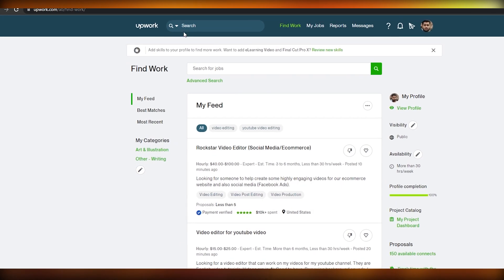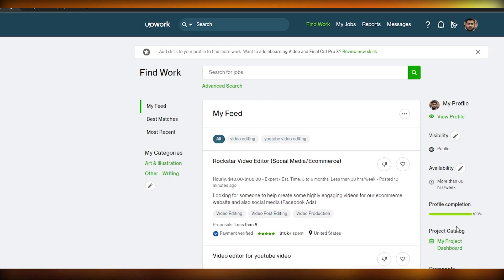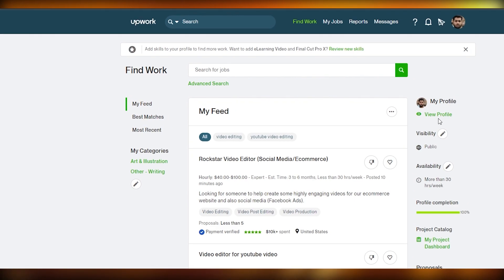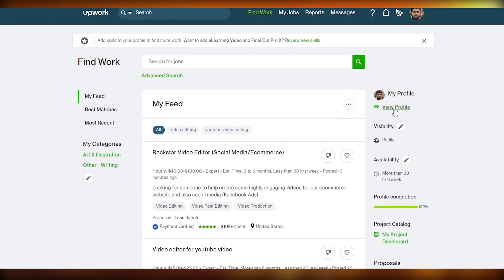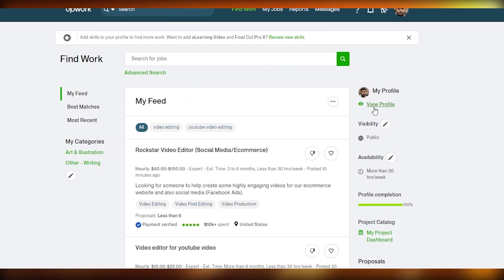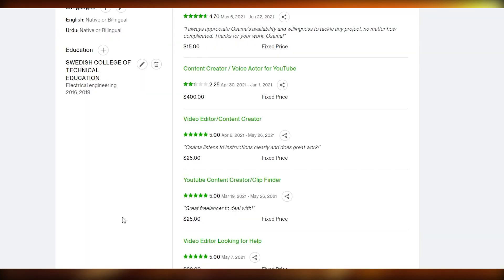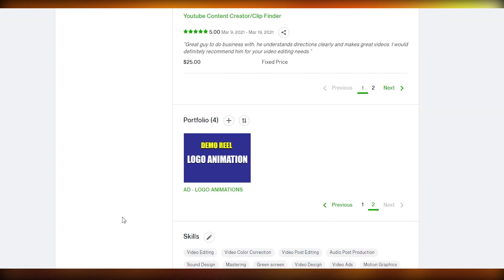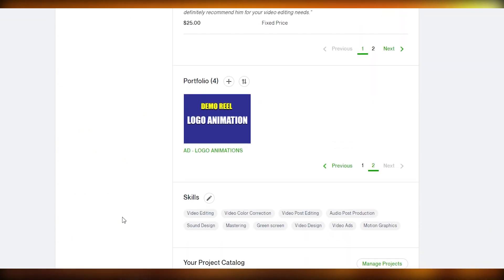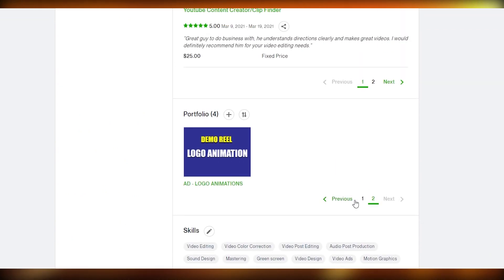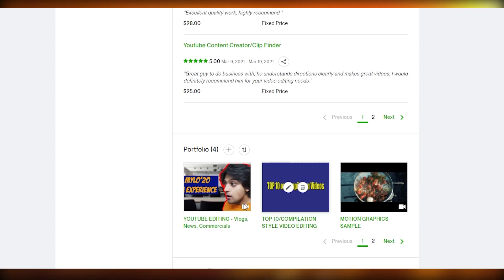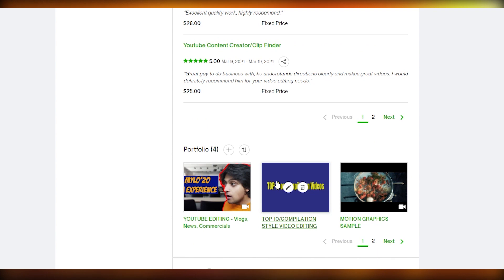The first thing I want you to do is come over to Upwork, go under your profile, and click on 'View Profile.' Once you click on that, it'll take you over to your profile home page. Scroll down and over here you will see your portfolio section.